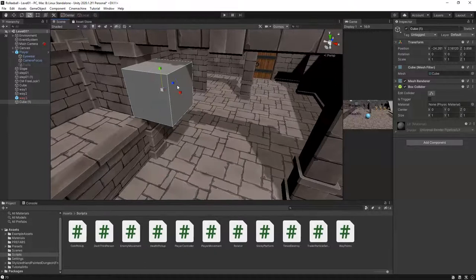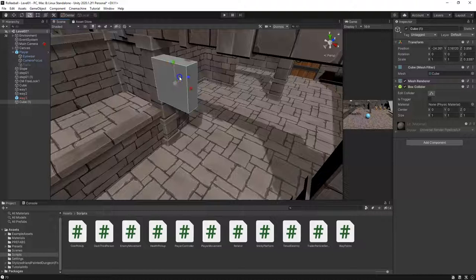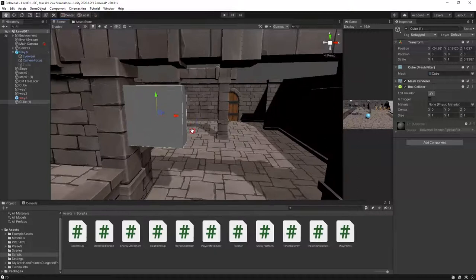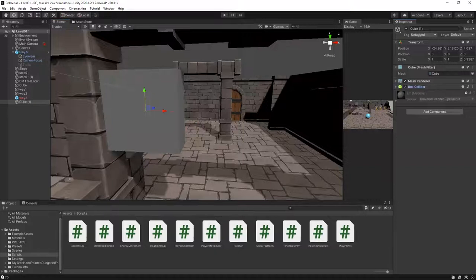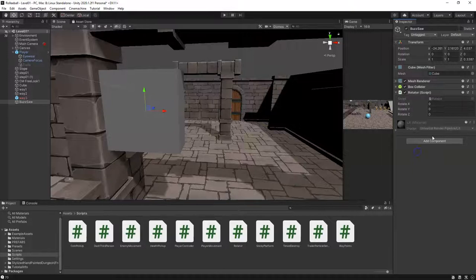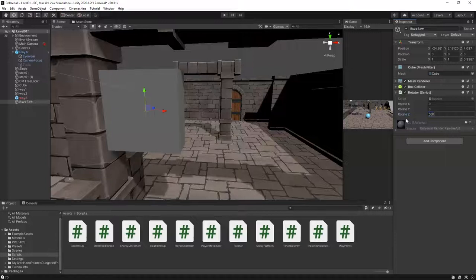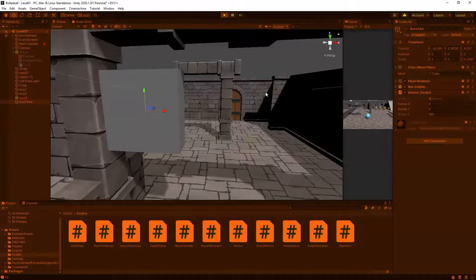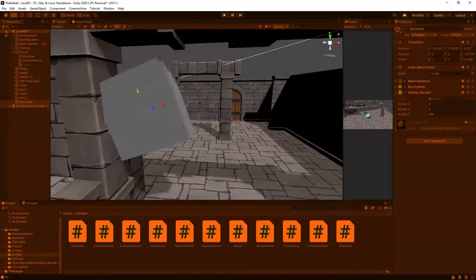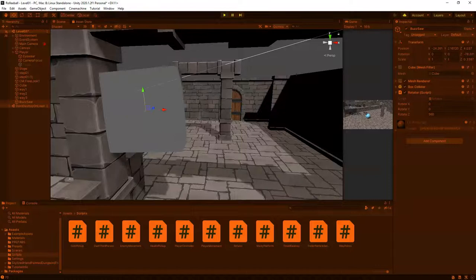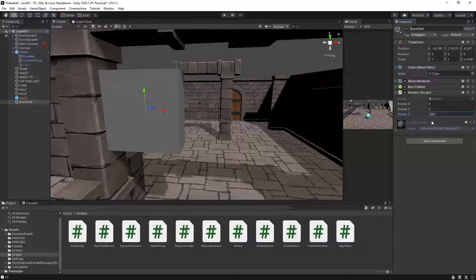Go ahead and grab our scale and on the blue axis we're going to shrink it — this will represent our buzzsaw. Give it a good name, then drag on our rotator script. On the Z rotation we're going to change that to maybe 560, and depending on which direction you want it to spin we could do 560 or negative 560. I think I'm going to try the negative.